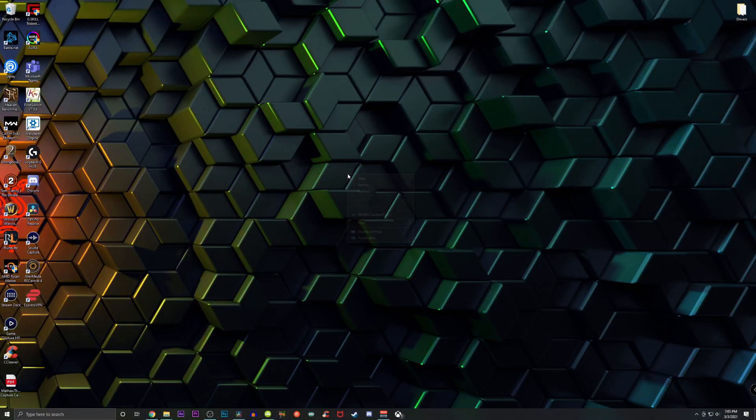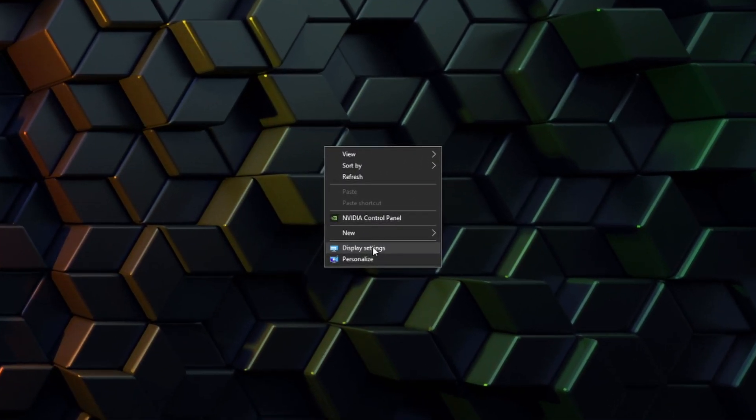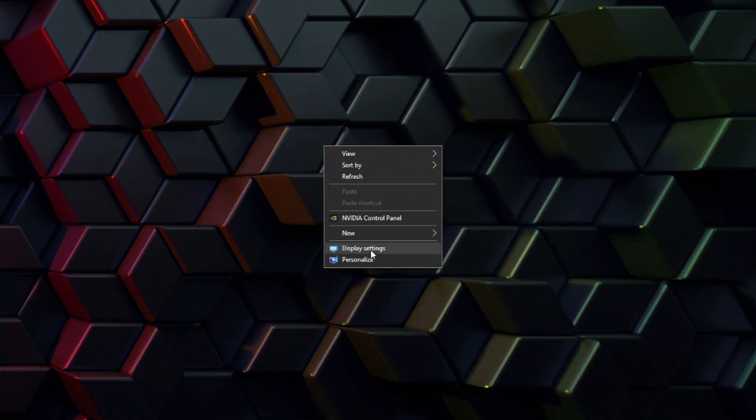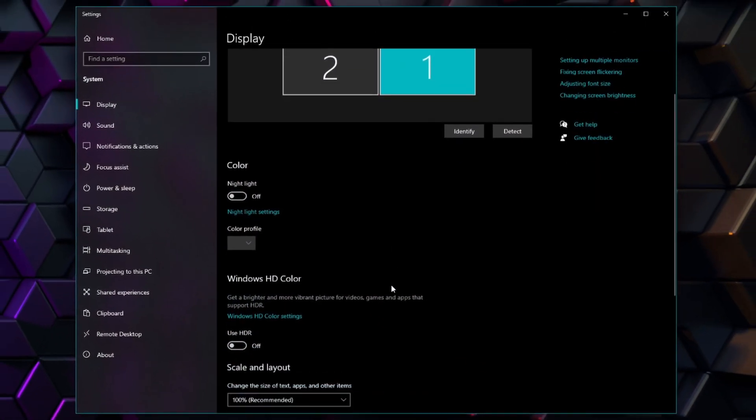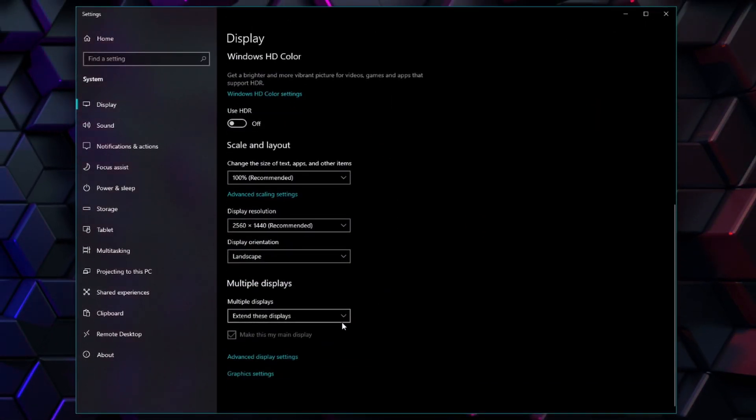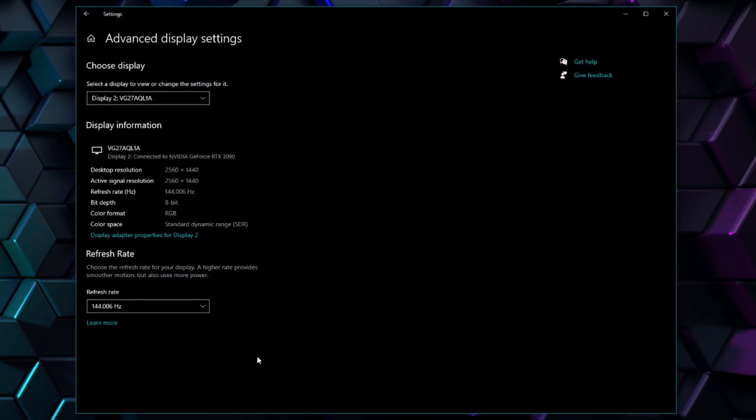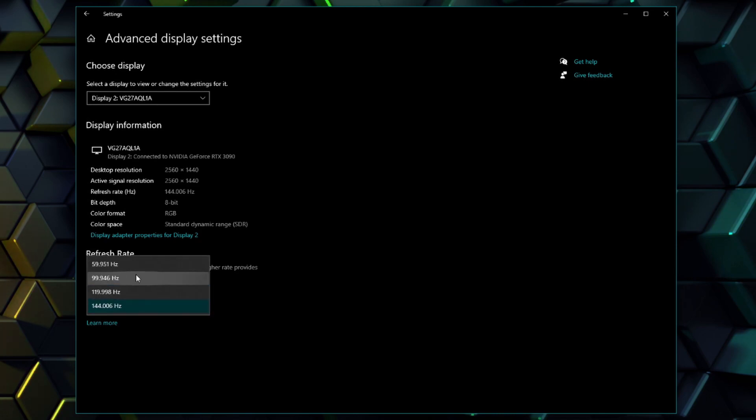So for those PC users out there, the first thing you need to do is set the correct refresh rate for your monitor. To do this, you can simply right-click on the desktop and click on display settings. Then scroll all the way to the bottom and click on advanced display settings and change the refresh rate to the maximum amount that the monitor supports.